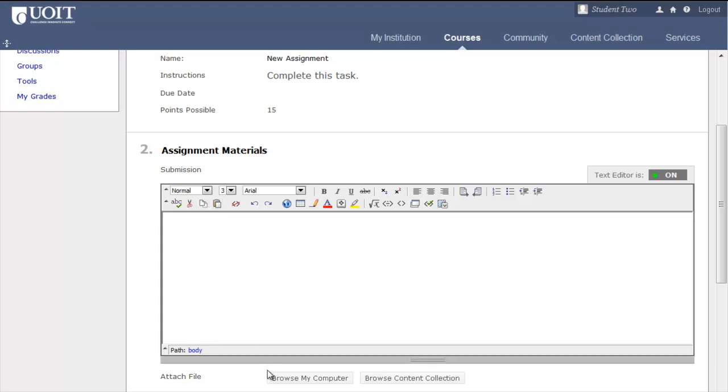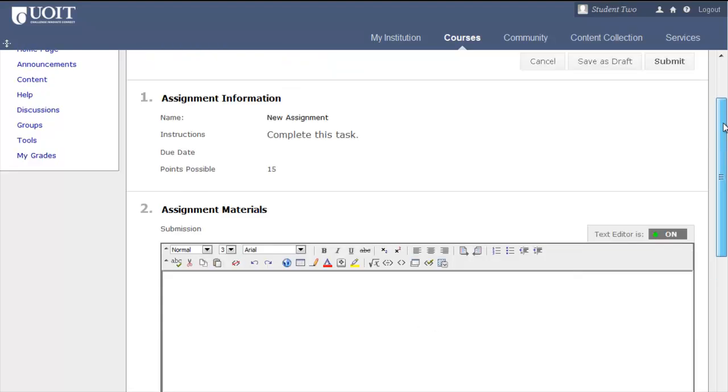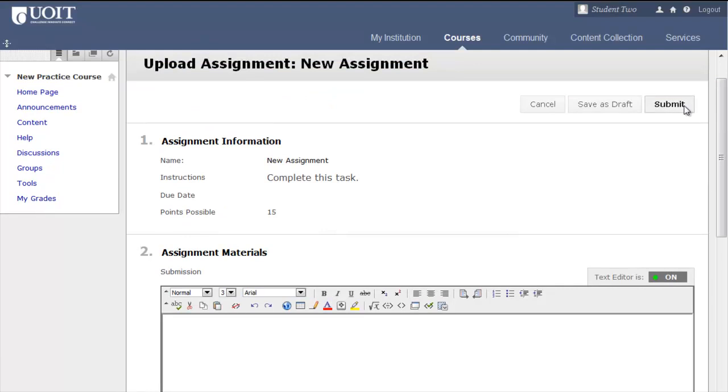You can also attach files if your instructor has enabled that option. It is important that you click Submit when complete. That applies to tests as well.